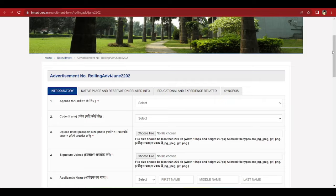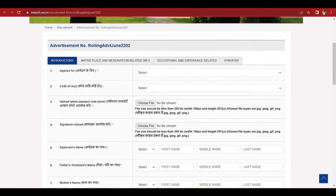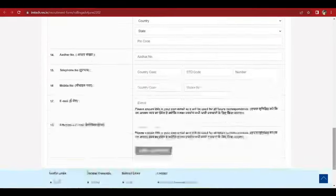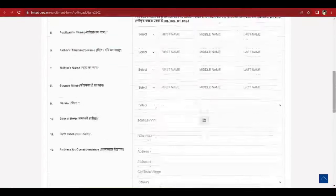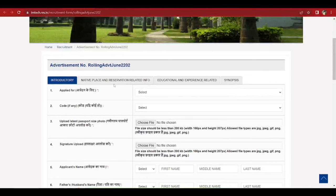You will get the application page. In the introductory portion, you can fill in all the basic details one by one — including native place, reservation-related information, educational and experience details, and a synopsis. You also need to submit or upload the required documents in the desired file size.